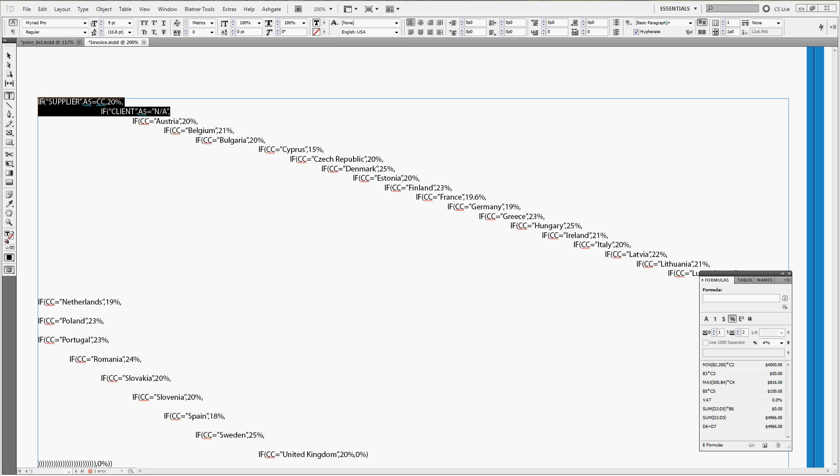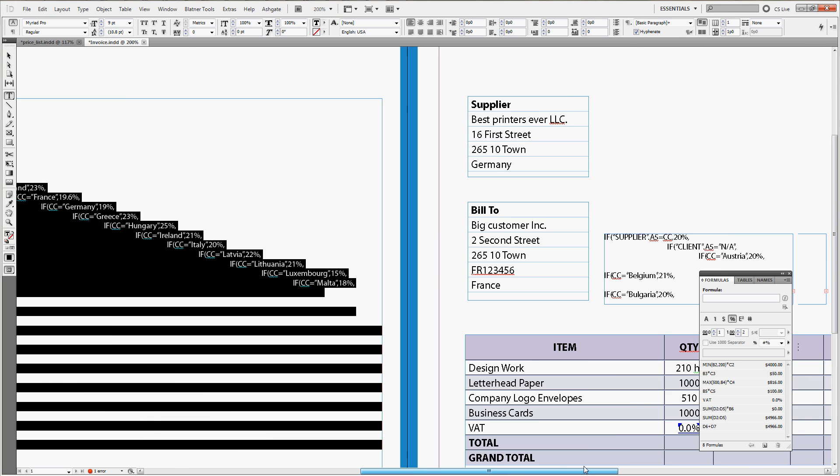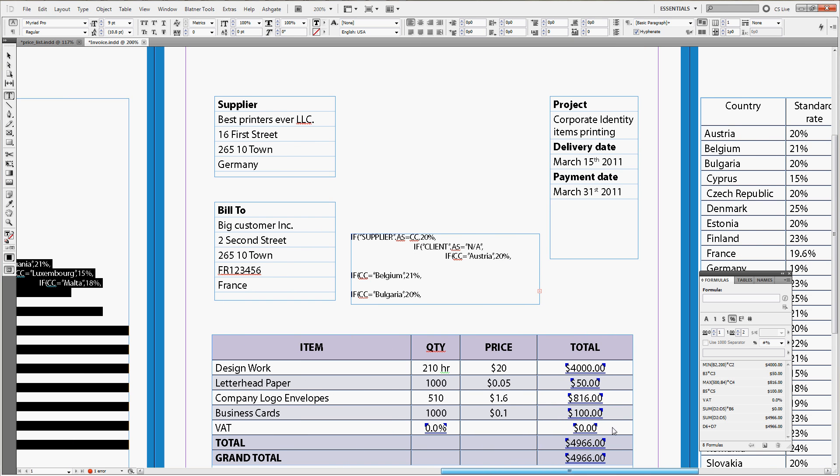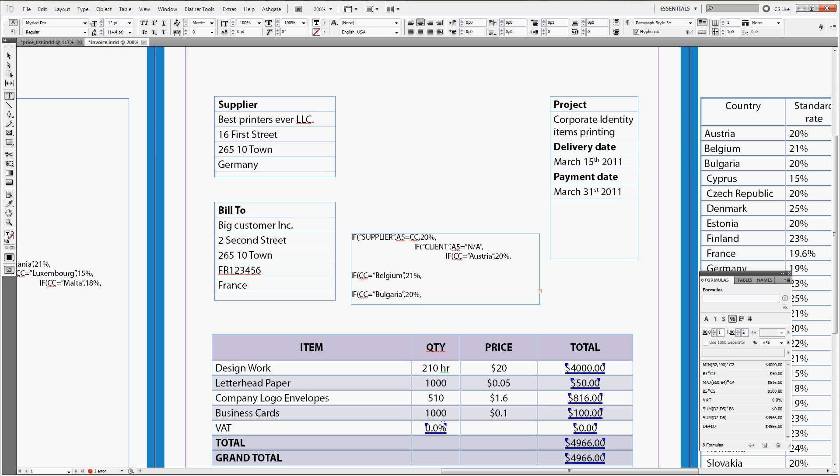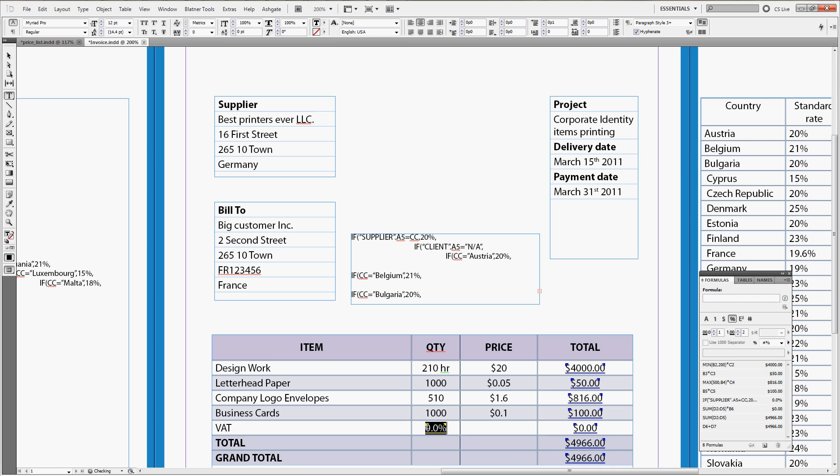So, now there is one last thing we still need to do, this is copy the entire formula, return back to the invoice, and replace the old formula with the new one. Now, you can see we still have the 0% result, this is because we have the valid VAT ID provided.